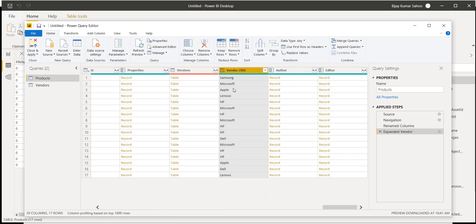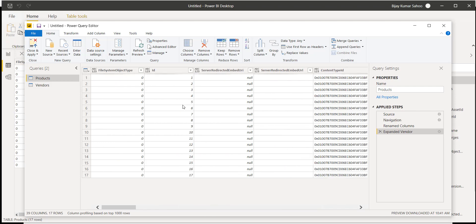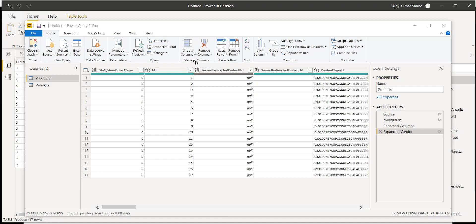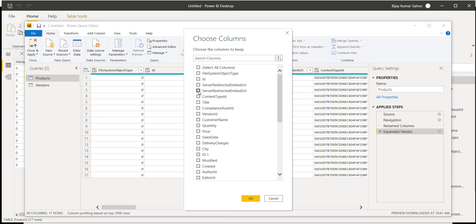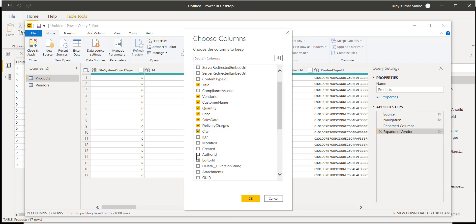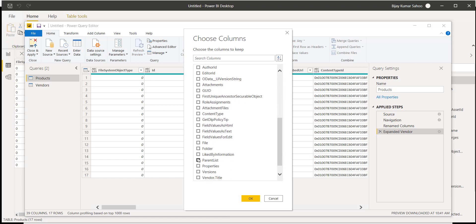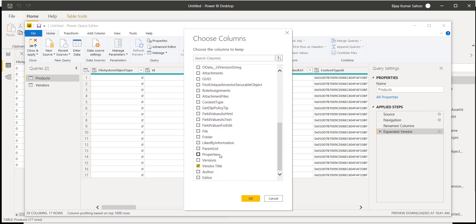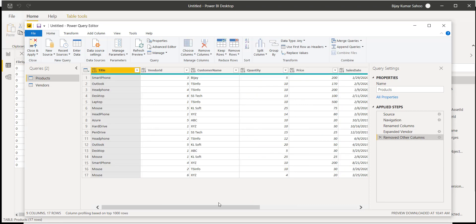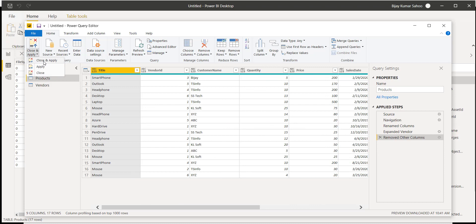Next, we don't want all these columns. In the Power Query Editor, click on Choose Columns, unselect everything, and then select only the columns we require: title, vendor ID, customer name, quantity, price, sales date, delivery charges, city, and vendor title. Click OK and now we have only the limited required data. I'll click Close and Apply so our changes are applied and the query editor will close.